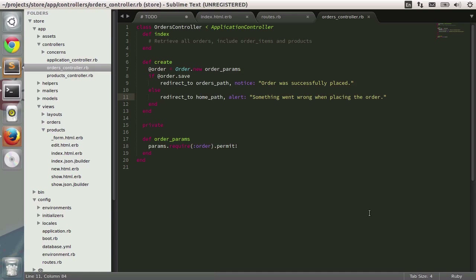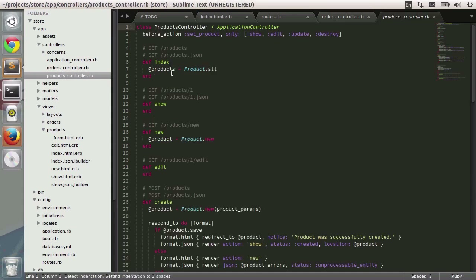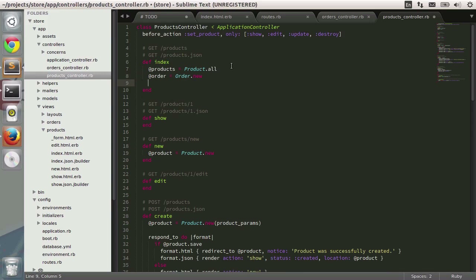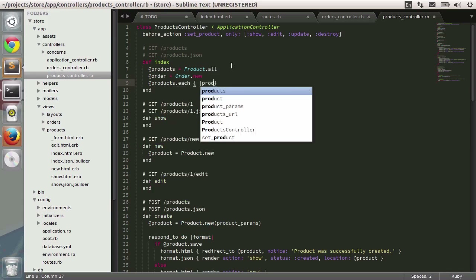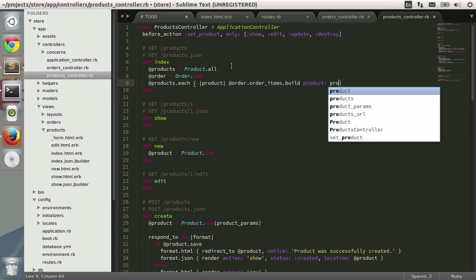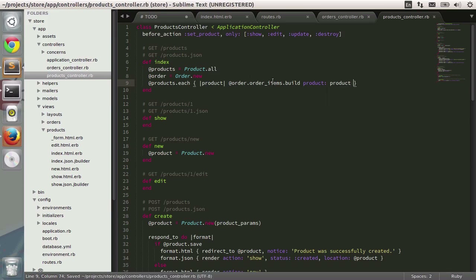The next step is to integrate the view with the products controller. When listing all products, we need an order object that contains a pre-populated list of order items. In the products controller, I'm going to create the order object with Order.new. Then I'll loop through each of the products using the each method, and for each product I'll call order.order_items.build passing in product: product. This associates the order items to the order and to the respective product.